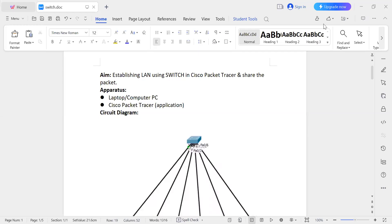Today I will explain how to establish a LAN using a switch in Cisco Packet Tracer and how to share packets using a switch. For this experiment, we need a laptop or a computer PC and we need the Cisco Packet Tracer application software.